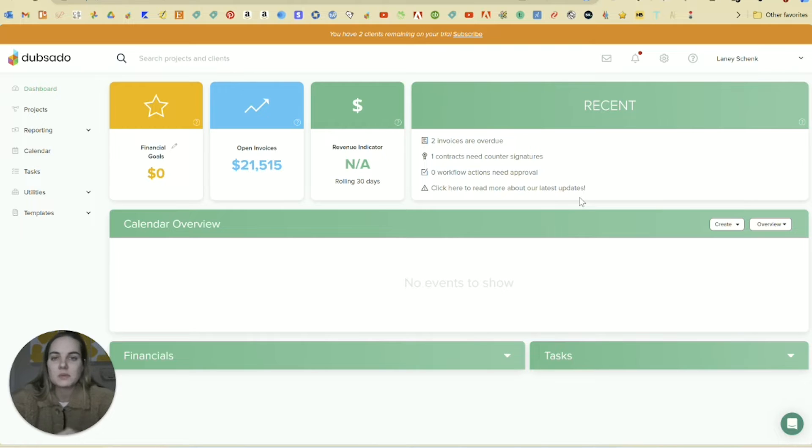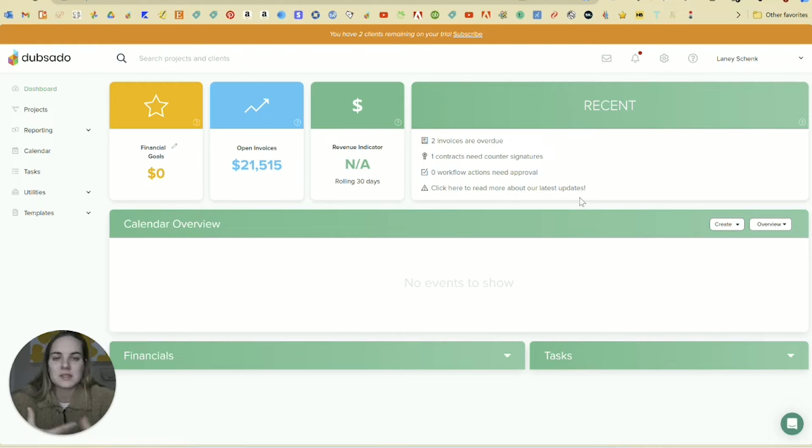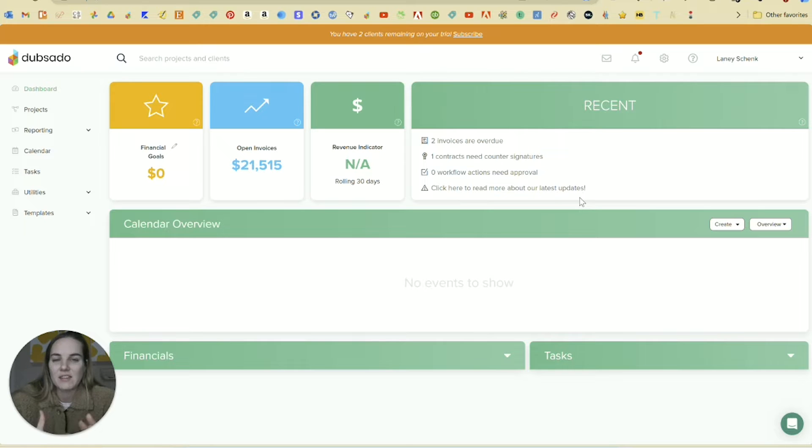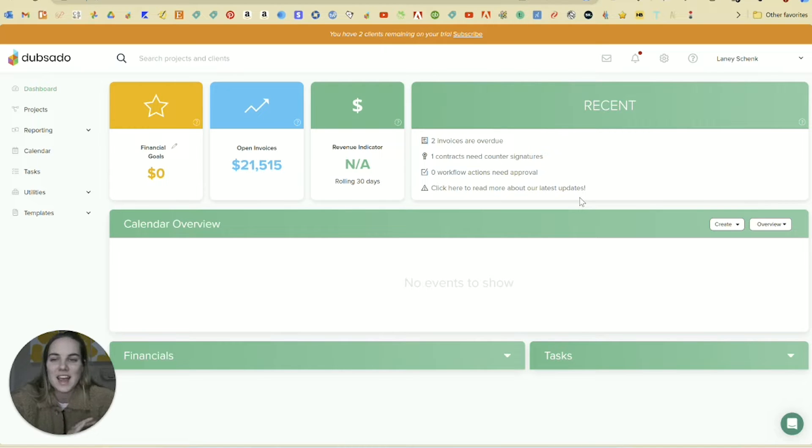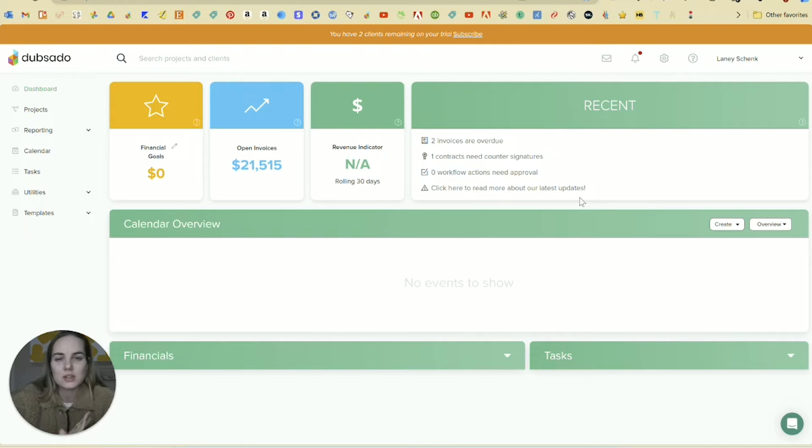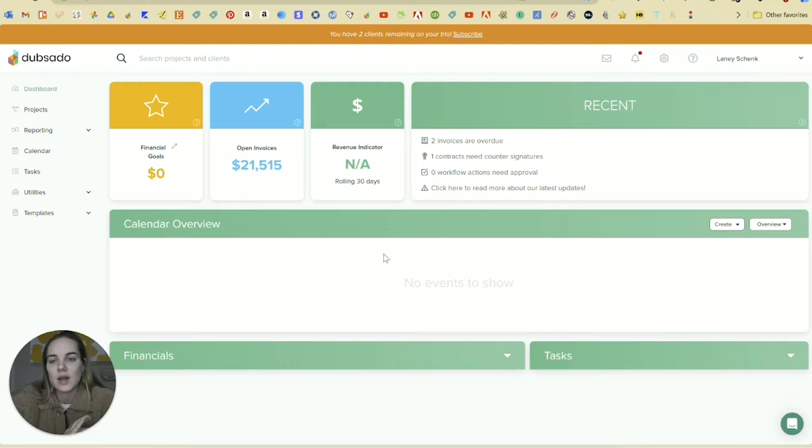So I'm going to start with Dubsado because it's what I use most actively in my business. The main reason is because I started here and everything is here and I haven't switched it over. So getting started is going to be like the hardest part of either of these systems. And if I were starting today, I might potentially make a different decision, but everything is here already.